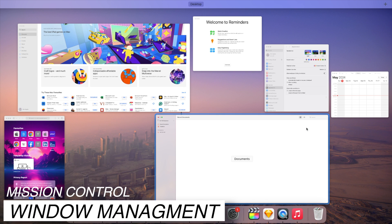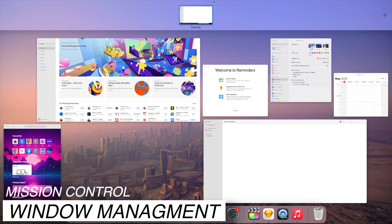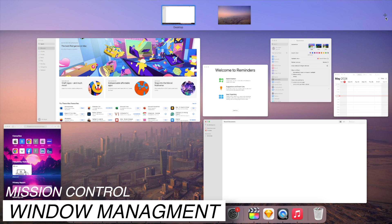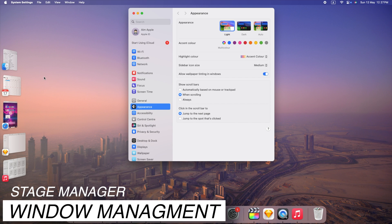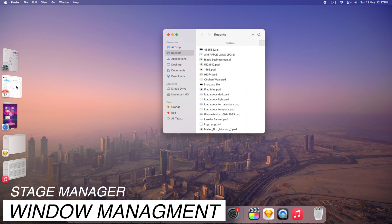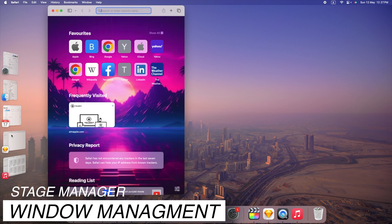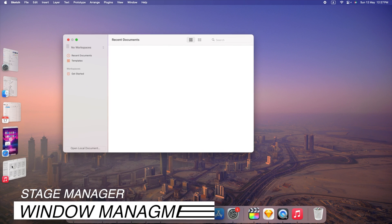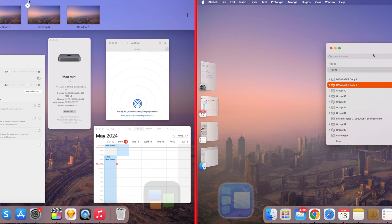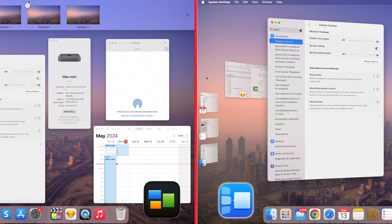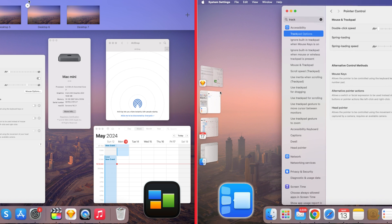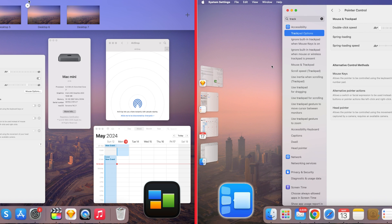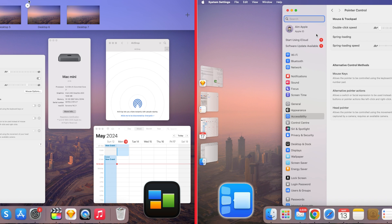Mission Control offers full flexibility, allowing users to arrange and interact with windows across multiple desktops. Stage Manager provides a focused view, focusing on one window at a time and minimizing others to the side for reduced distractions. Both Mission Control and Stage Manager work independently on each monitor, offering seamless multitasking across multiple displays.